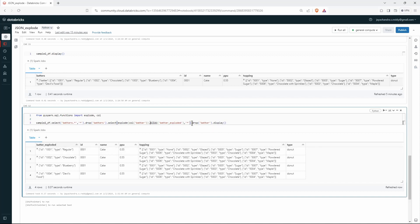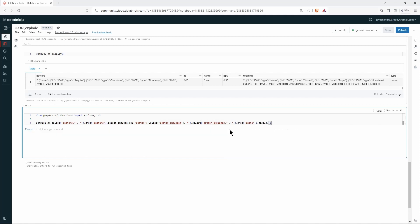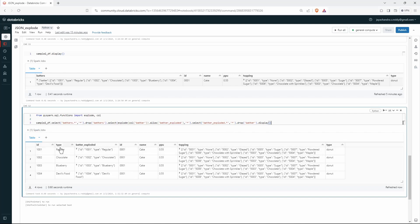If we want to further explore batter_exploded, we try calling explode again, but it's a struct type and explode only works on array types — not struct. So instead we just call select with dot-star, which gives us id, type, and everything else. Then we drop batter_exploded as well, leaving all the clean columns.